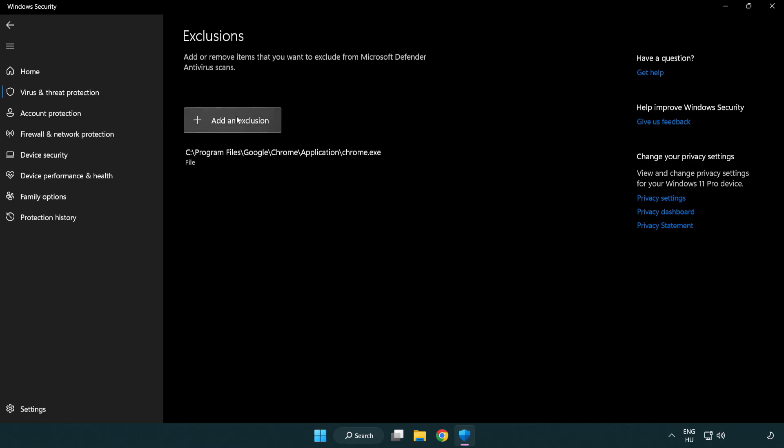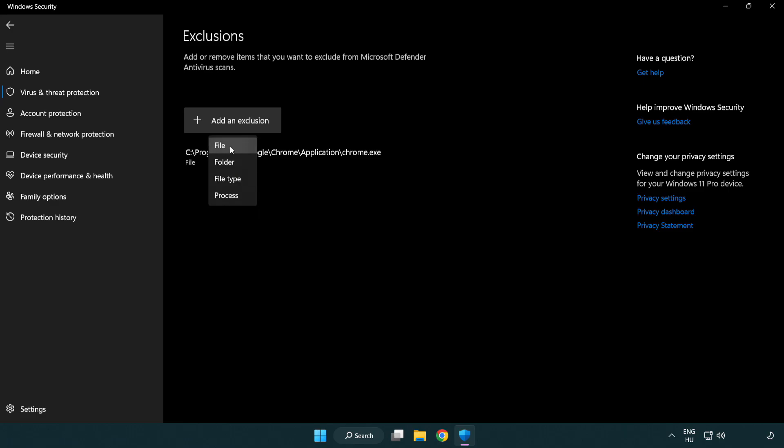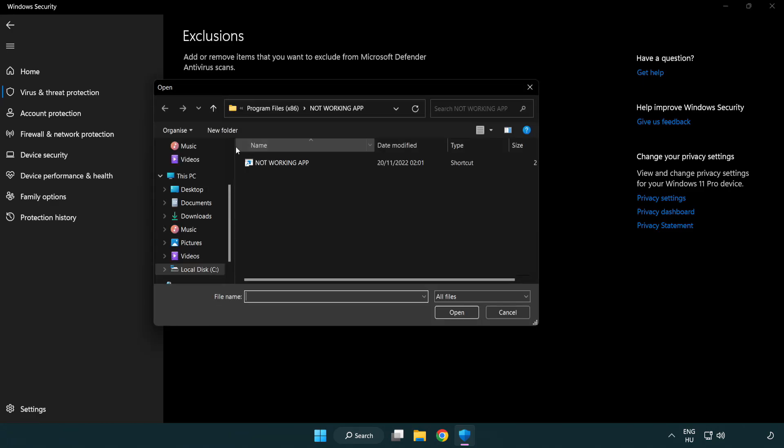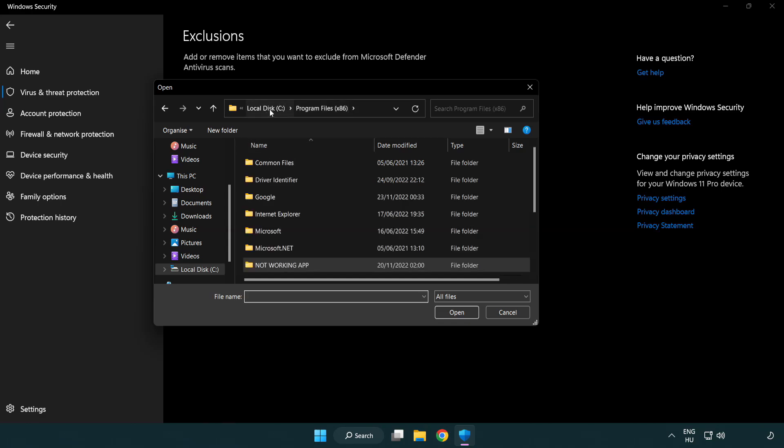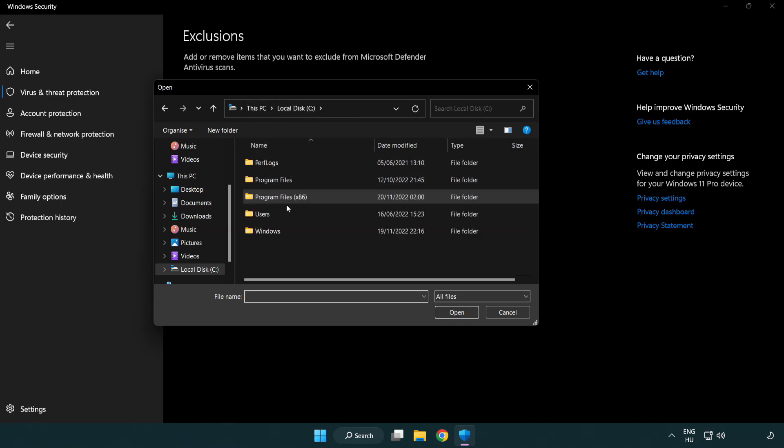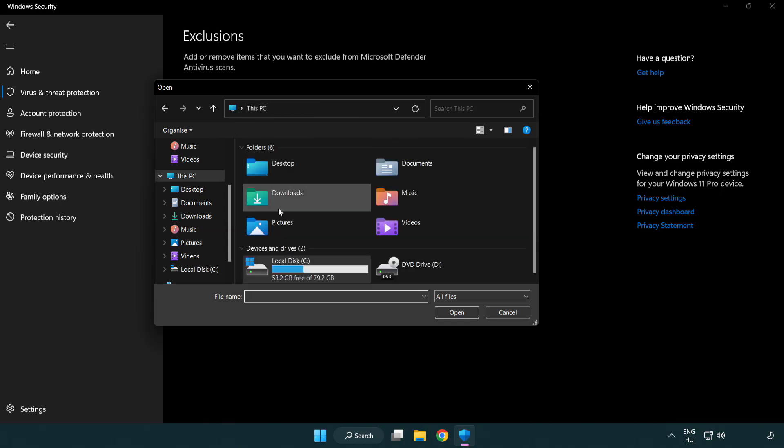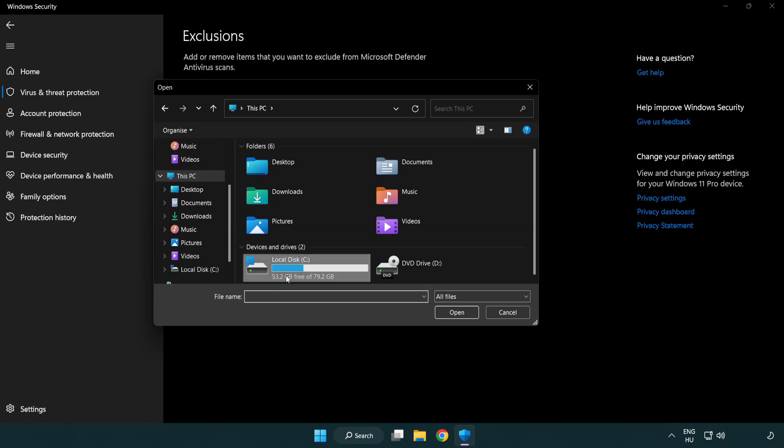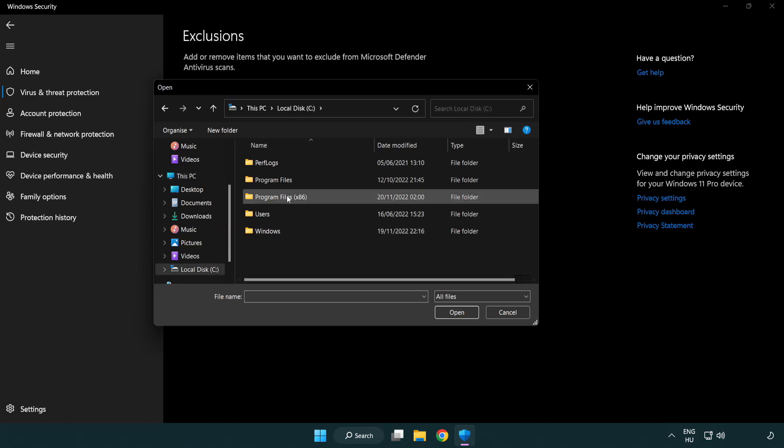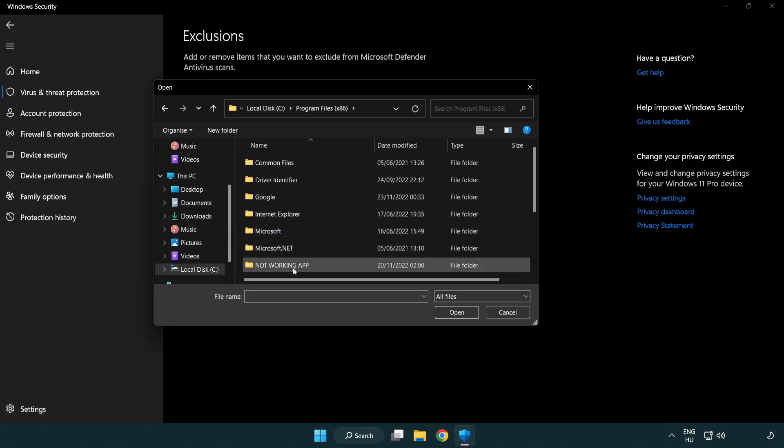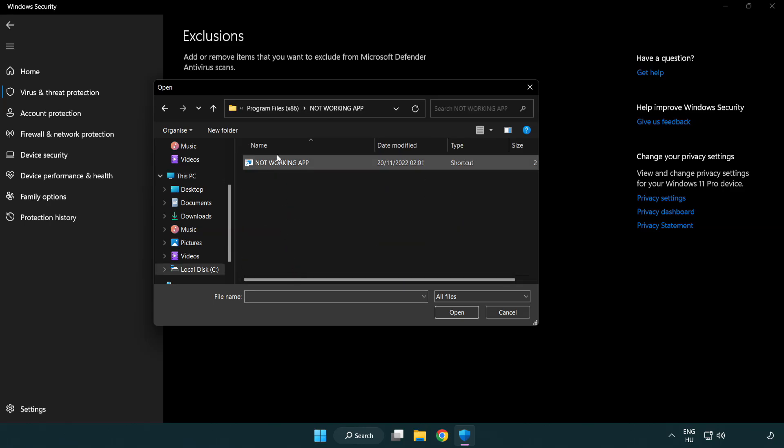Add in Exclusions. Try File and Folder. Find Your Not Working Application. Select and Click Open.